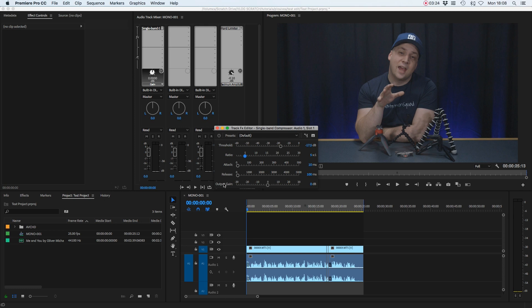Now comes the important one, and that's the output gain. What we've done so far is compressed or squashed our dialogue, so the difference between the loudest bit and the quietest bit is now closer together. Now that we have it squashed, we can turn the whole thing up to a louder volume.